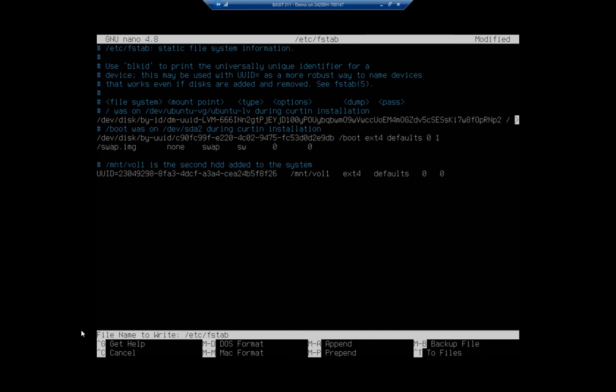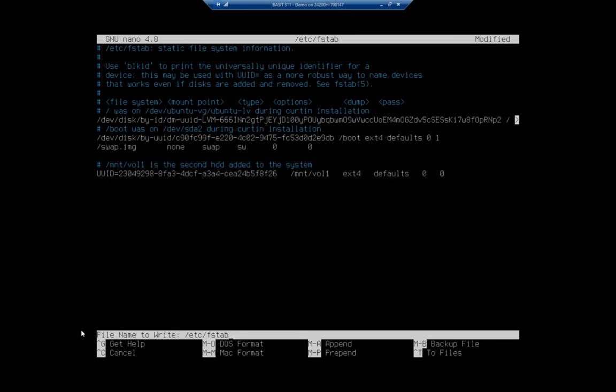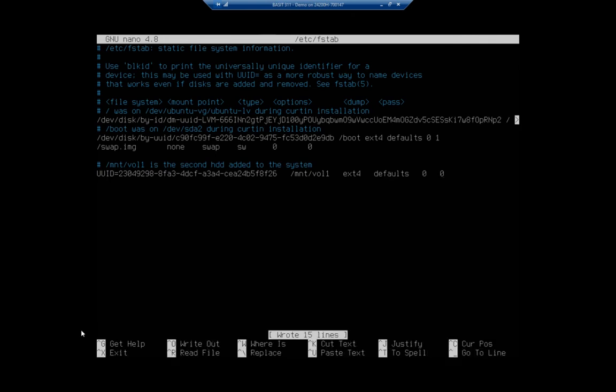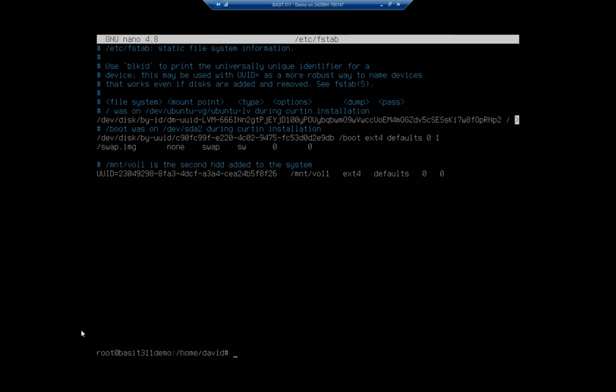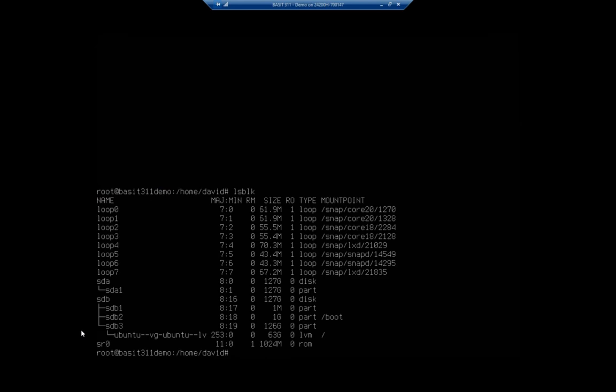So now I'm going to do control O to write out and then control X to exit. Now, this should make it survive a reboot. I don't think I'm mounted at the moment.